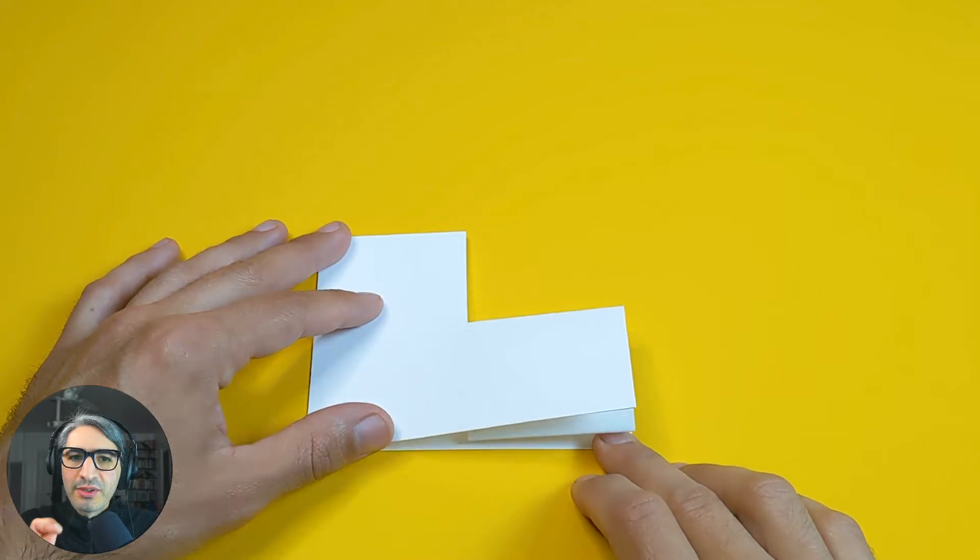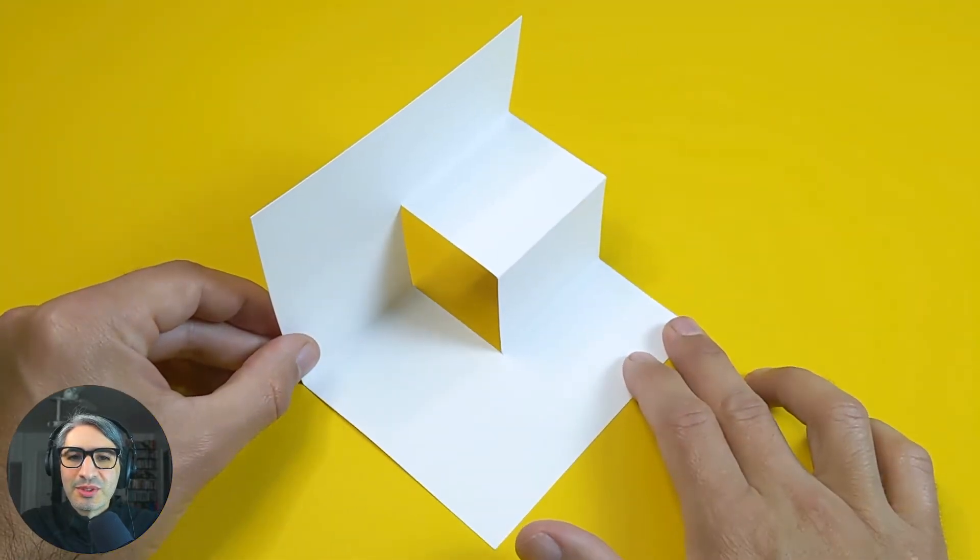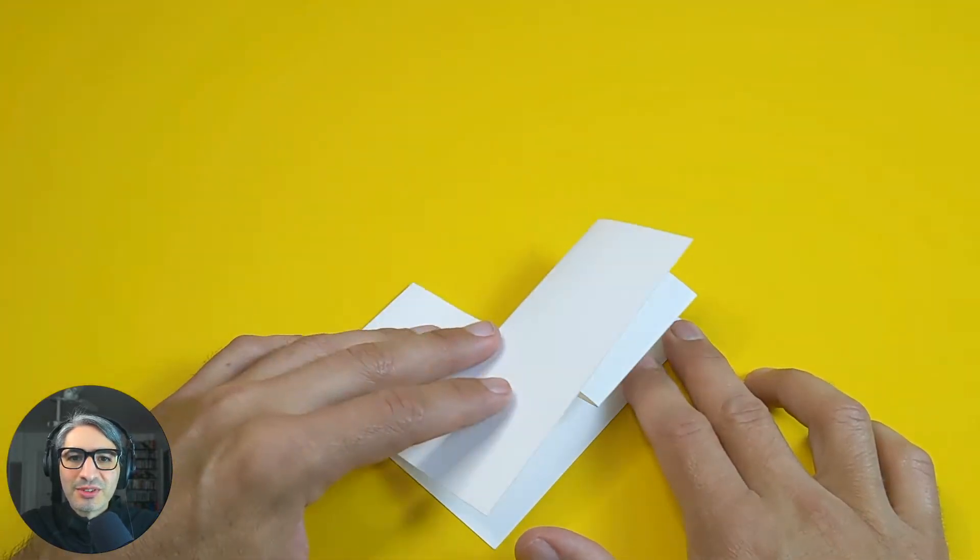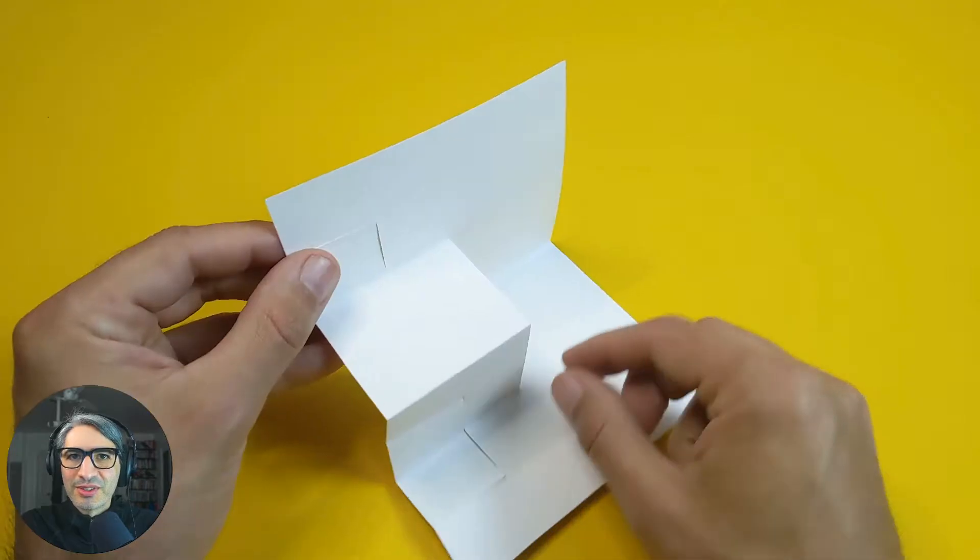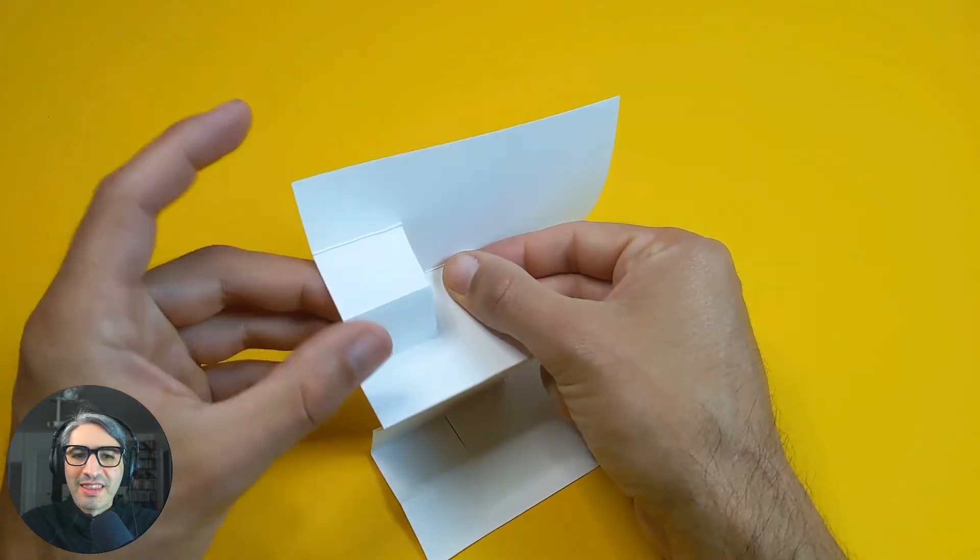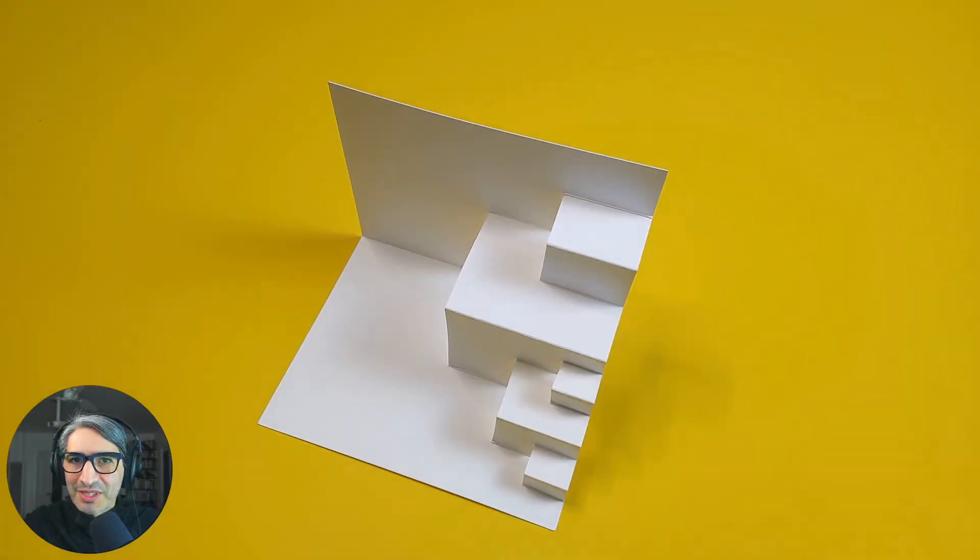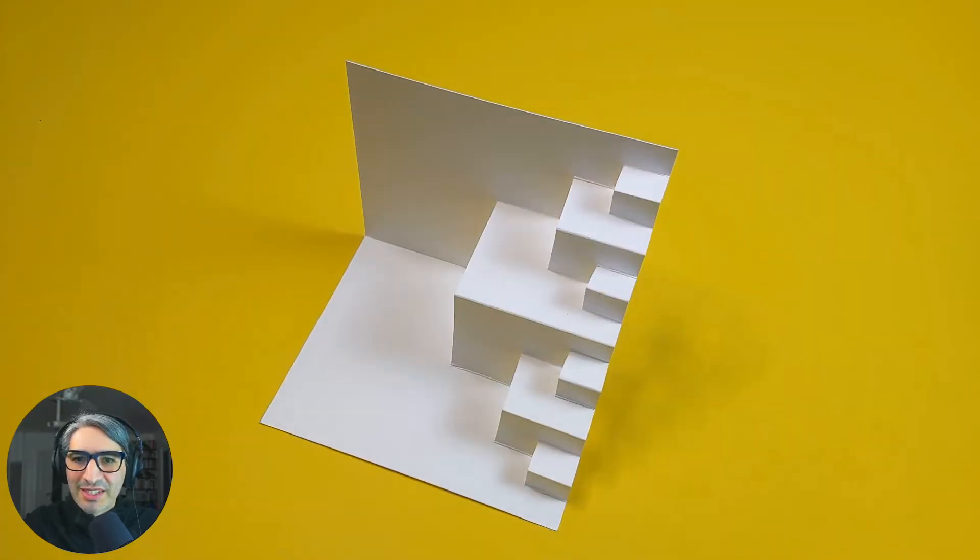When you create a pop-up, you usually create new little creases where other smaller pop-ups can be made, and this process can be repeated multiple times down the line.